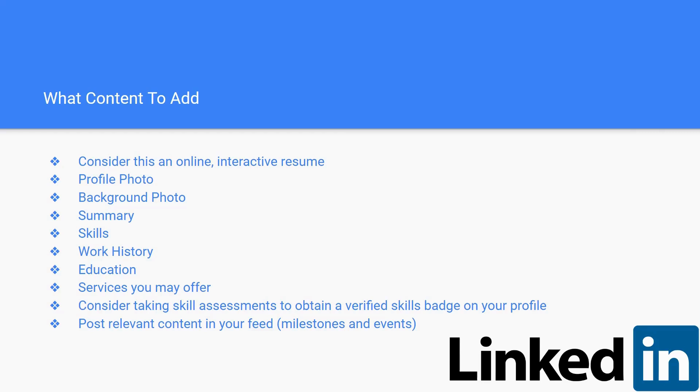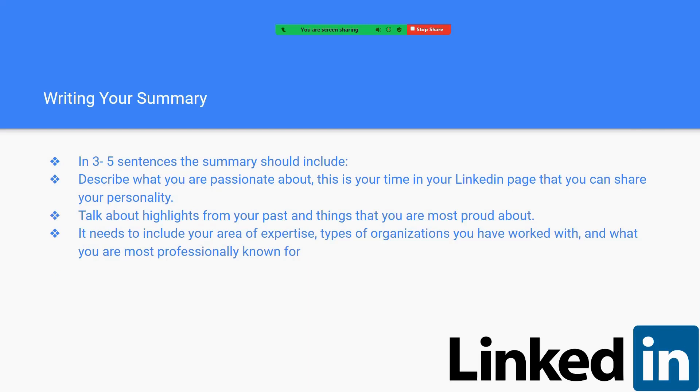You should also post some relevant content in your feed of milestones that you achieved, like when you graduate college, when you get a new job, or events that you go to. Like if you go to a job fair and you're still looking for stuff, that's a great post to make to let people know that you're in the market, that you're doing all these things. It looks really good to employers.